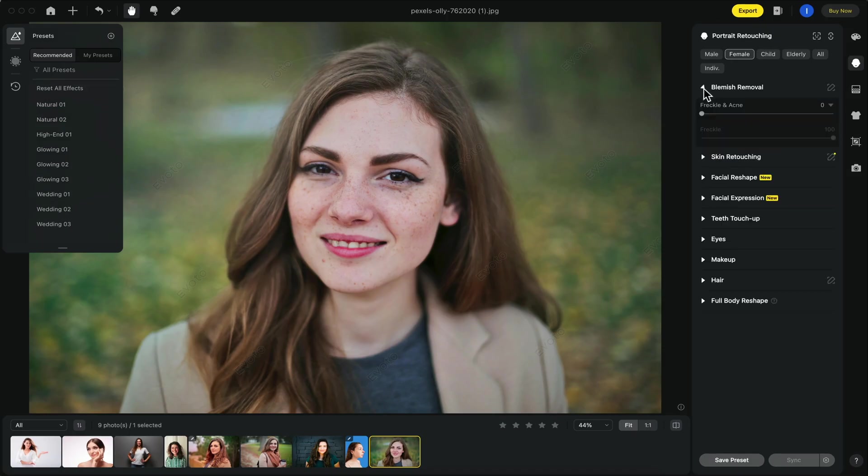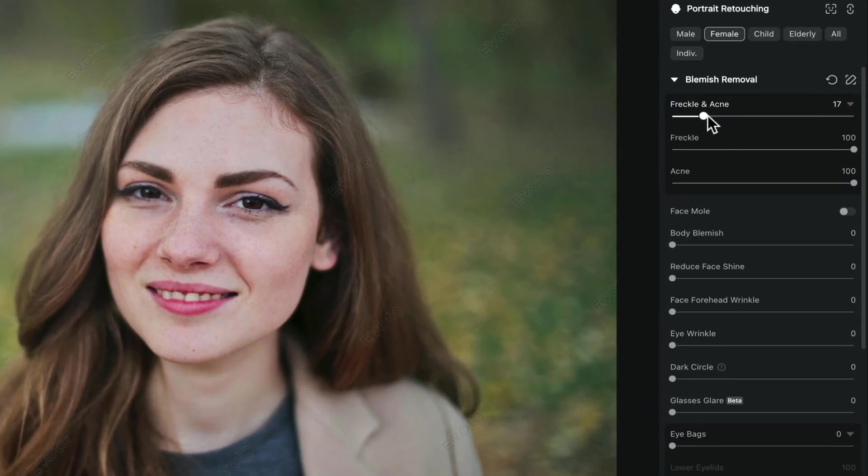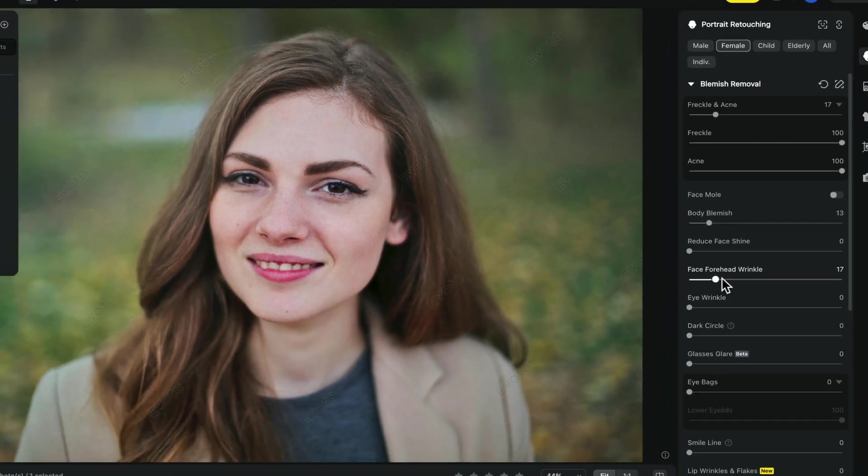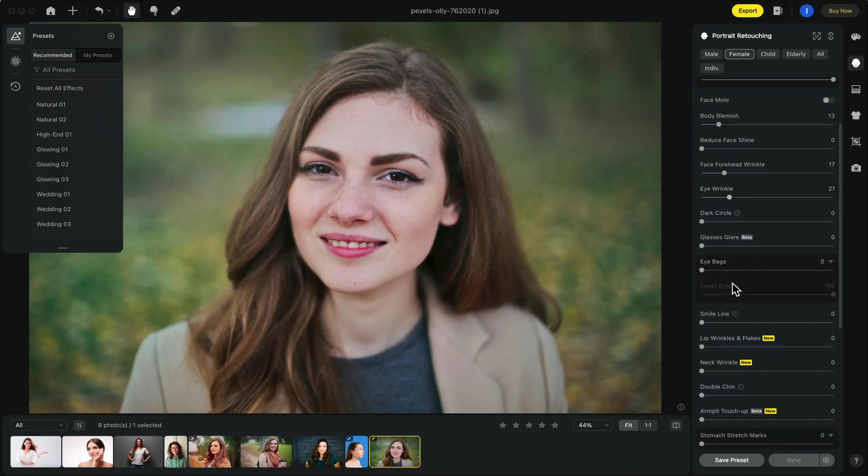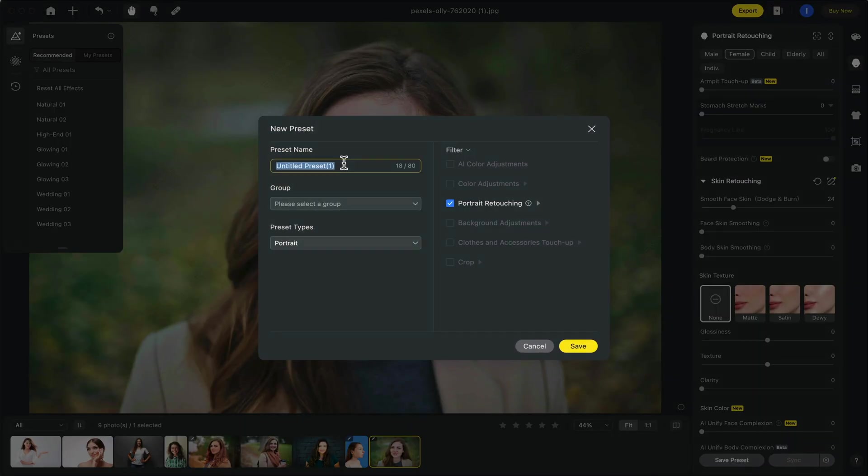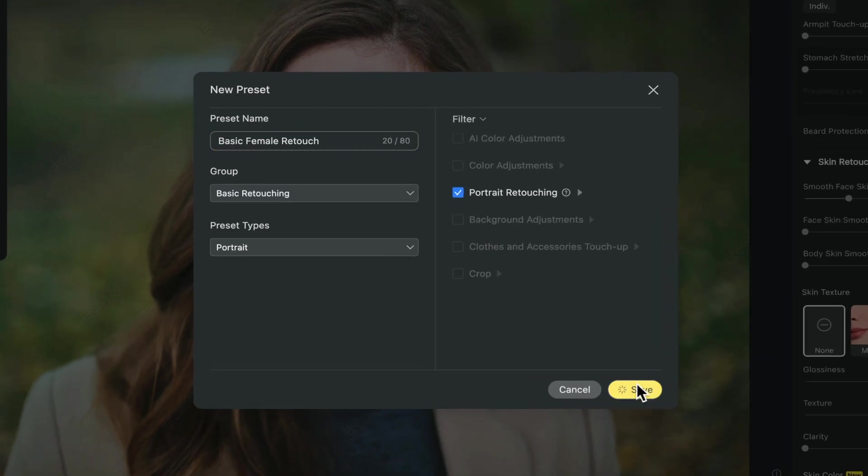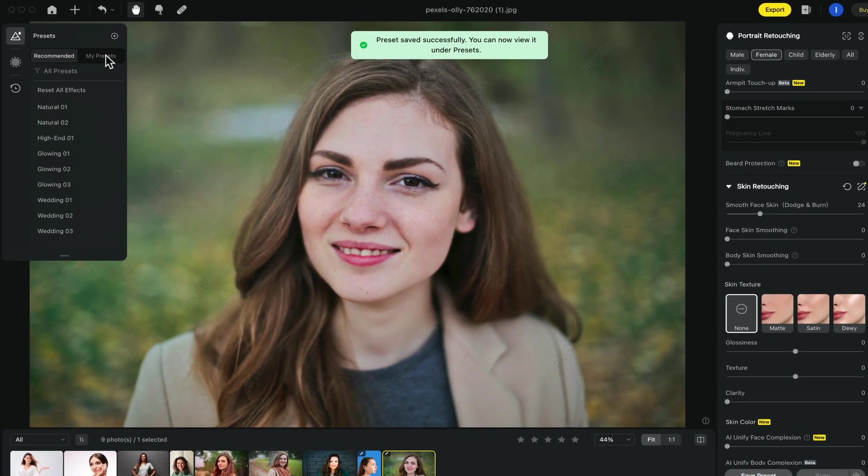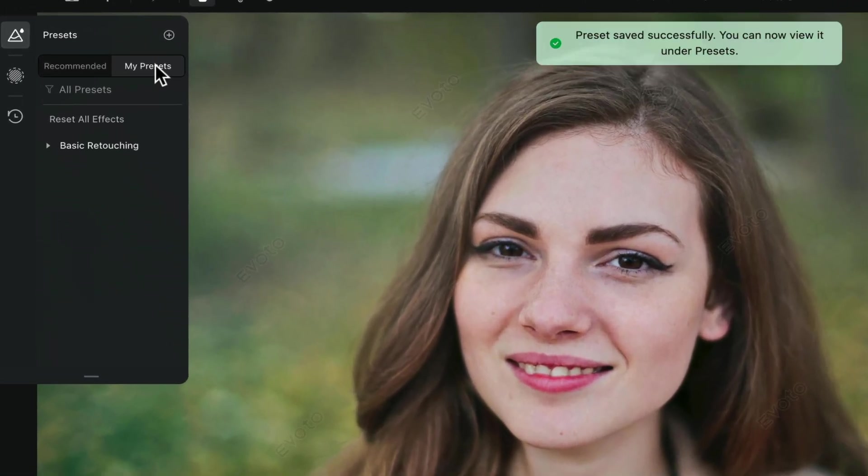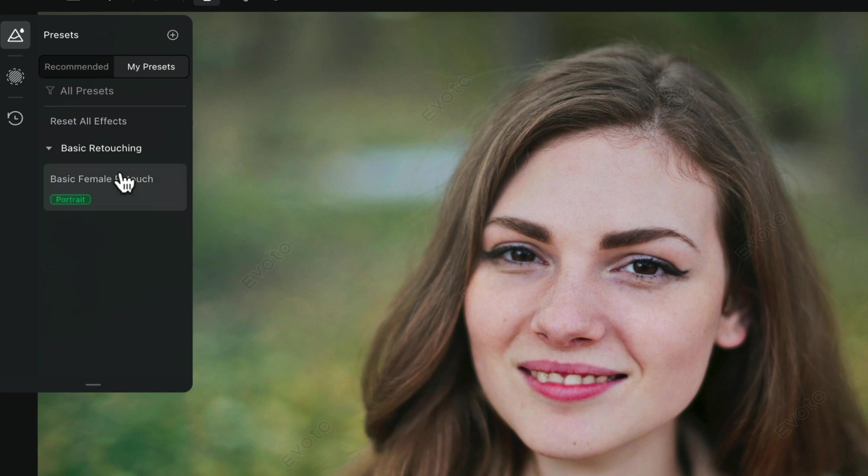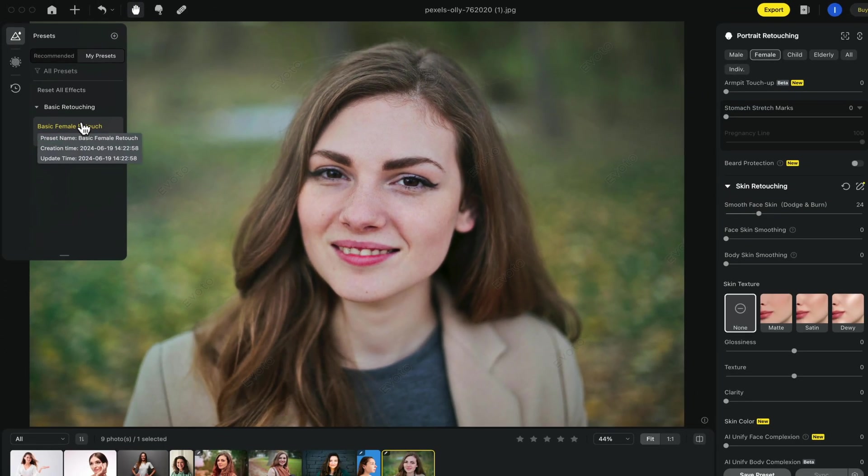Evoto is also very good with batch editing. All you have to do is go to one photo, make the changes that you want and then you can save this as a preset. Name it however you like and then the preset will be located on the left under my presets. You can apply this to multiple photos at once.